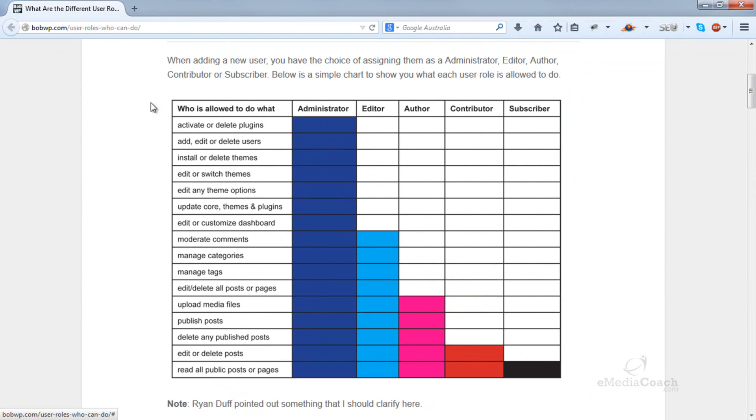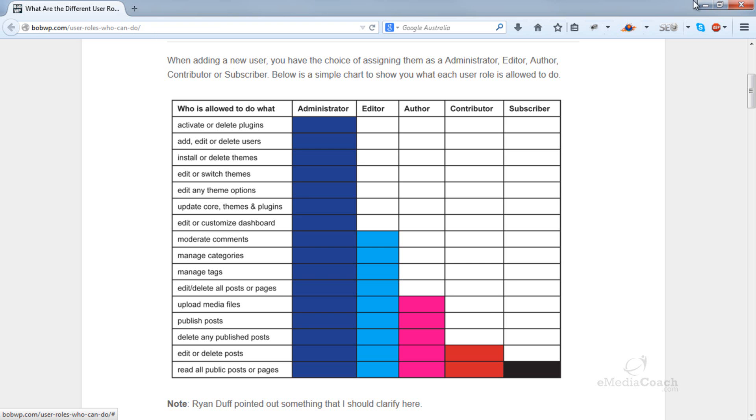So have a look at that. Have a look at this URL and decide what privileges you want to give any additional users on your business website.